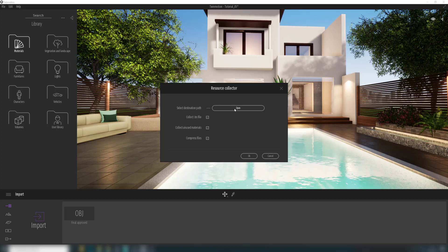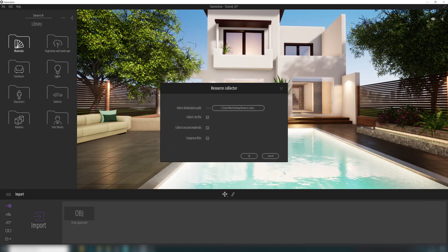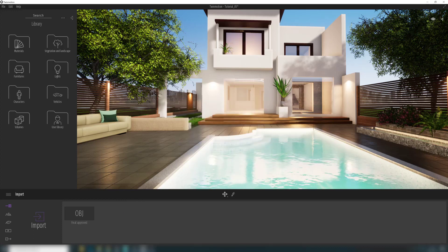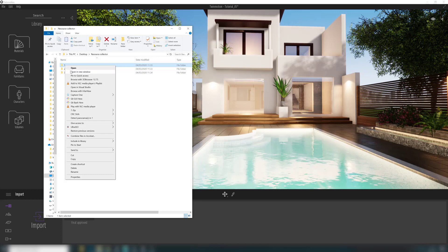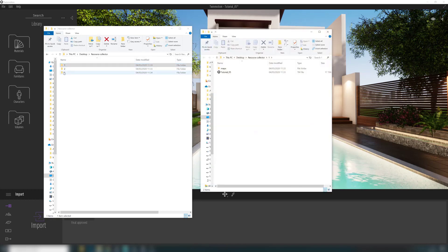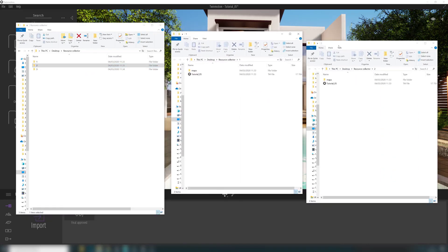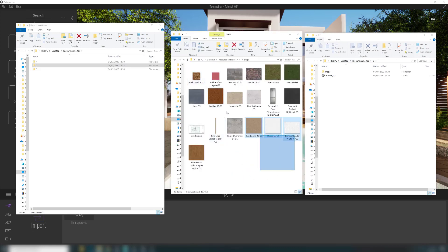Now let's see what happened. Let's open these in different windows so we can compare them side by side. In folder number one we have a folder called Maps.